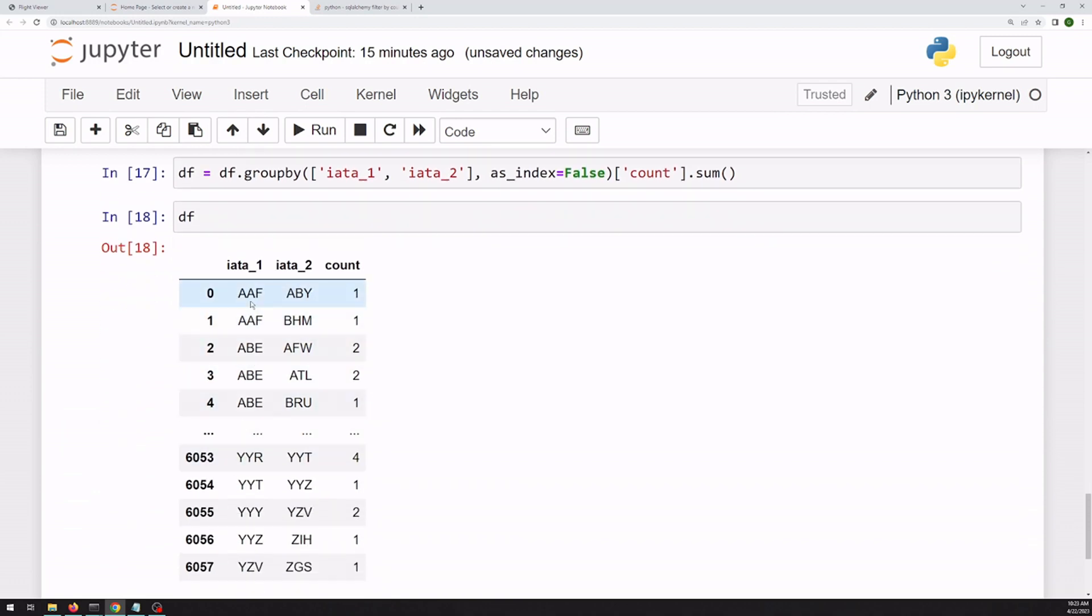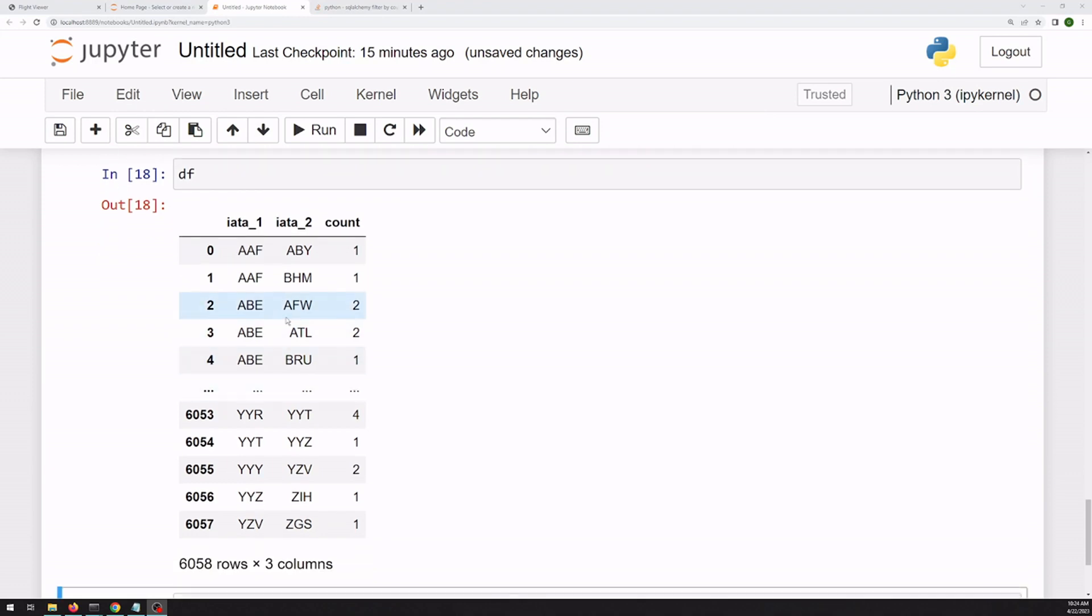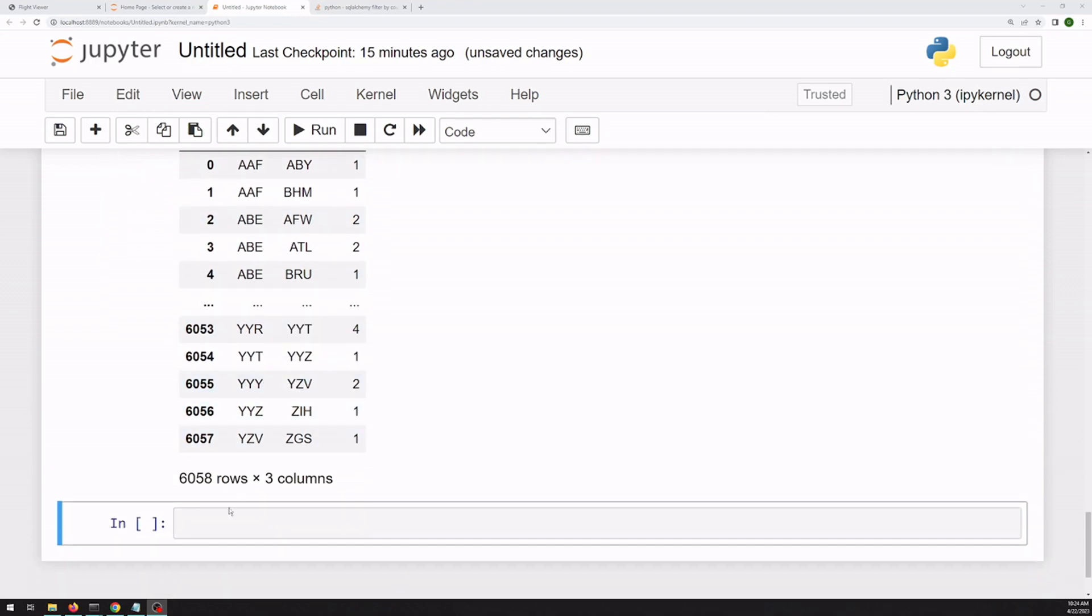All right, so now we've got a data frame with the two airport codes and summed up between them. So now we've got the strength of the line. But we actually need the coordinate for each of these airports. So we can go back to our database.